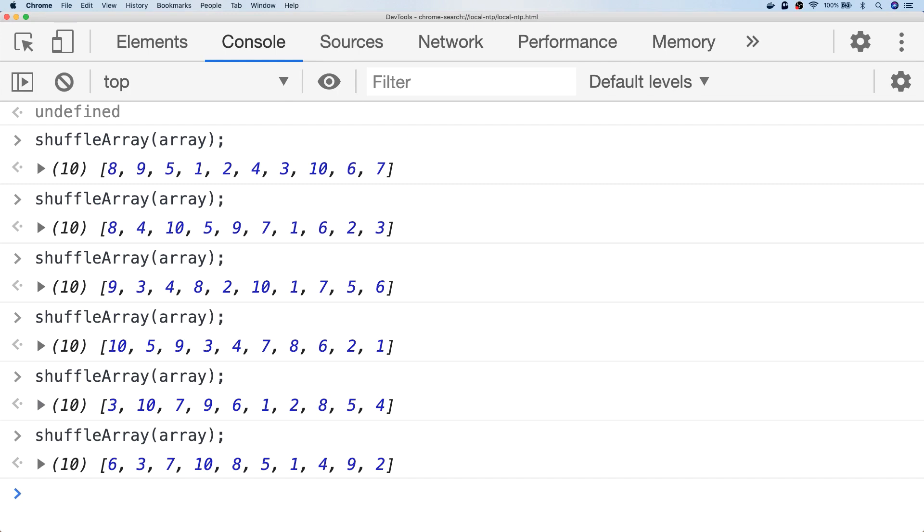So that's just a couple of ways to shuffle an array in JavaScript. If you're not too worried about the randomness of the array then use the array.sort function, but if you're looking for something a bit more robust and want a bit more randomness in your shuffled array then you can use the Fisher-Yates algorithm.